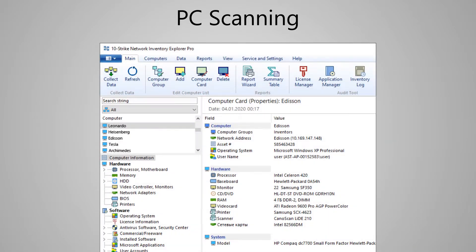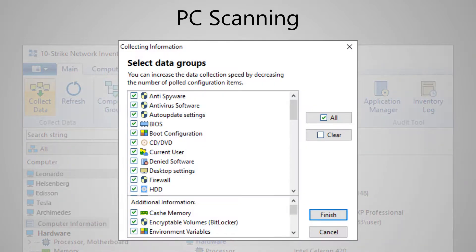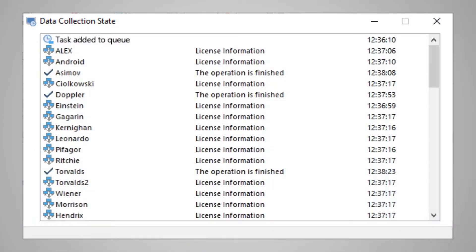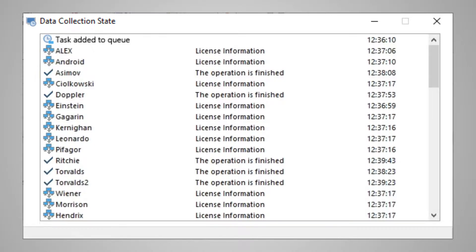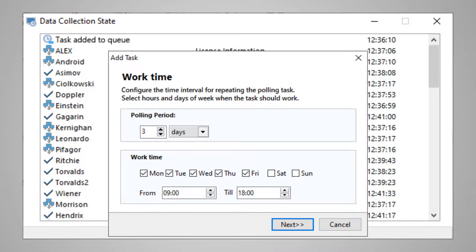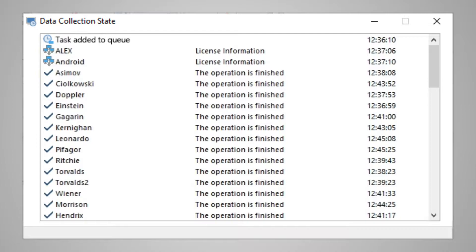After the computers are added to the list, you need to collect the inventory information from each of them. To speed up the process, you can scan only the information you need. Data polling can be carried out automatically on a schedule with a specified frequency. This can happen in the background without operator intervention.